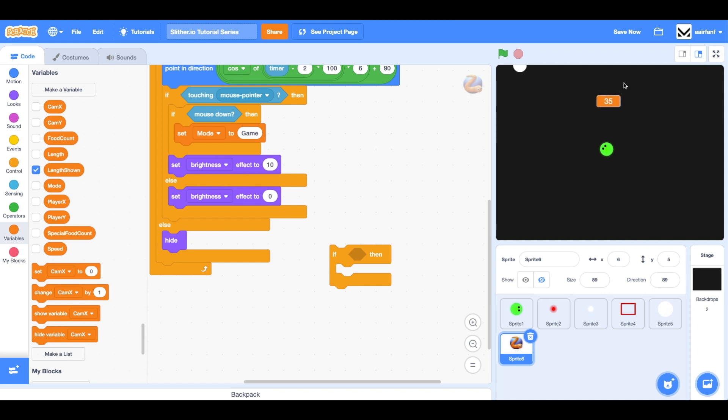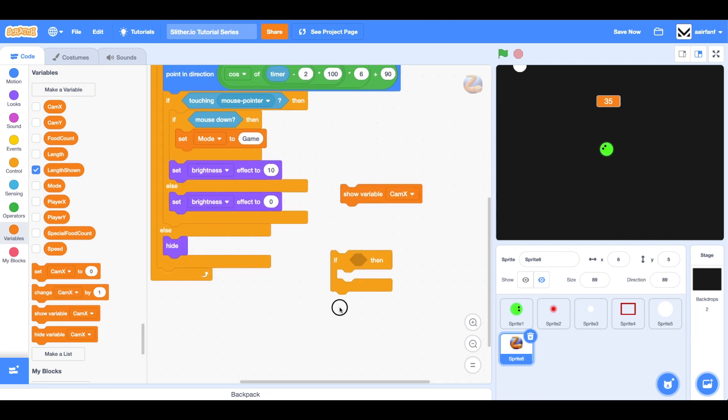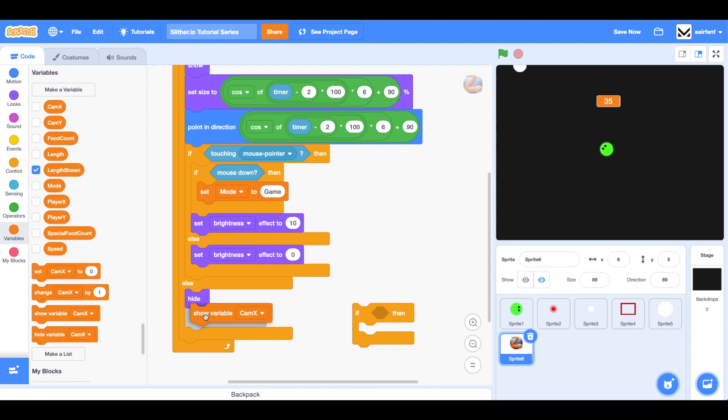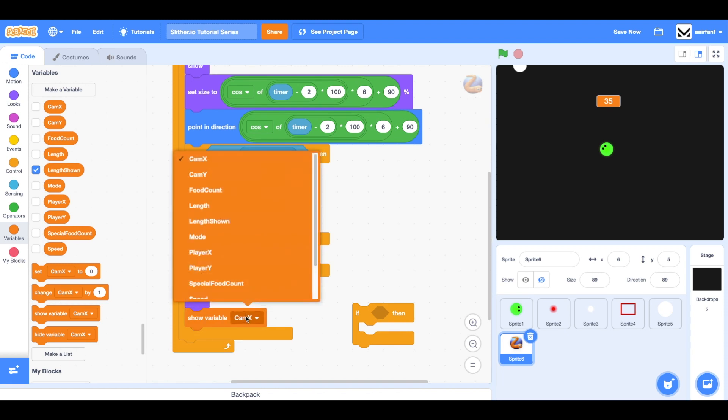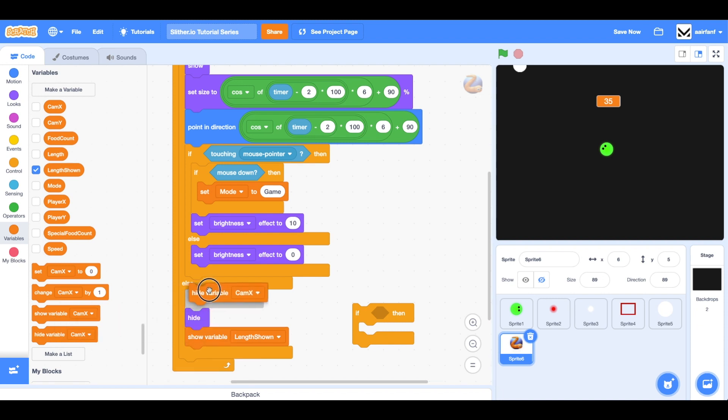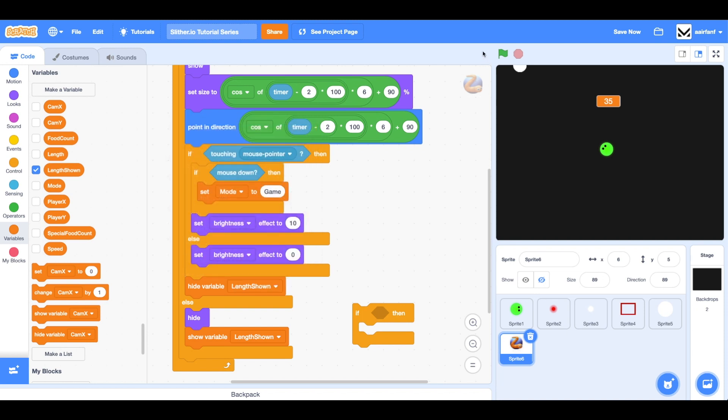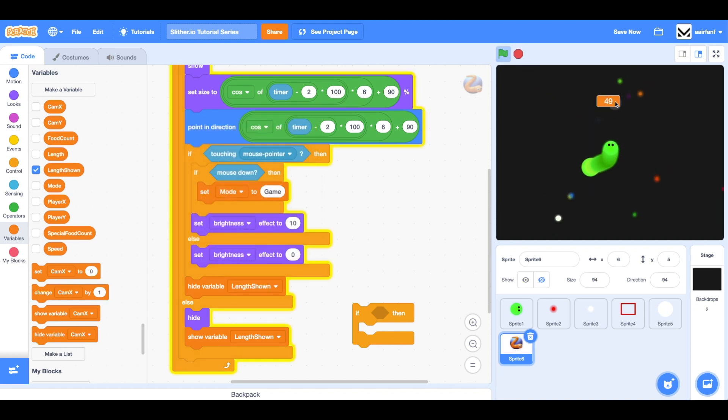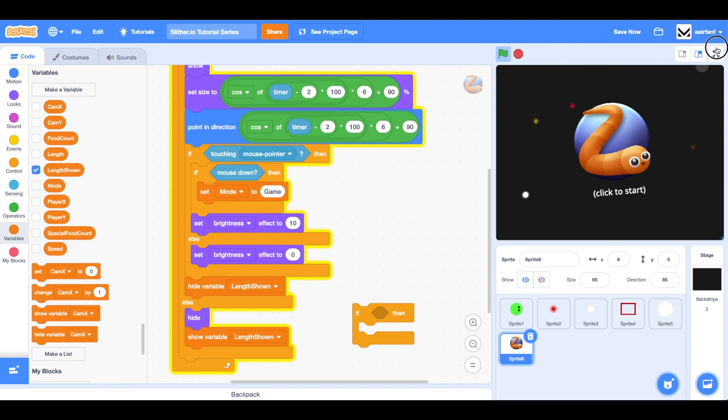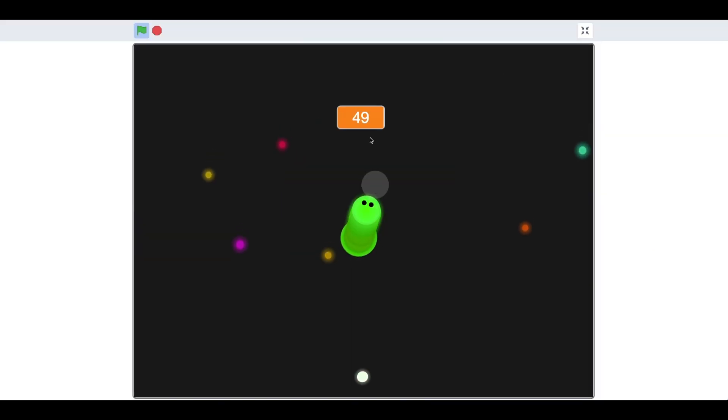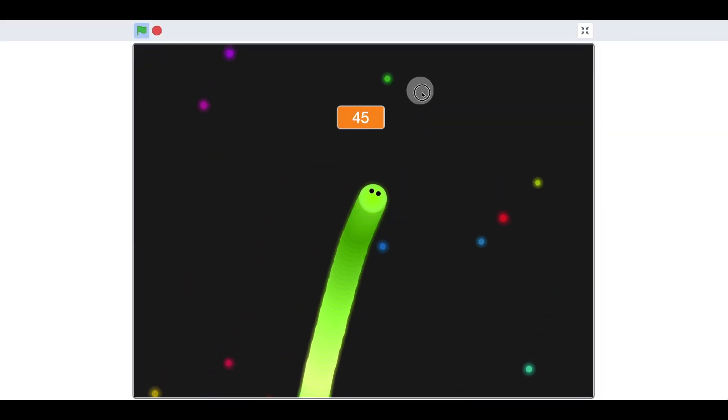And so what we're going to do with this is we're going to say show the variable when we're in game, so it would be actually right here. So show length shown, make sure you do length shown. And then we're going to hide it right here. And so now you can see it's not there. If I click here, now it is. And this is a little bit of a harsh transition from here to here. So we're going to work on that in the next episode.